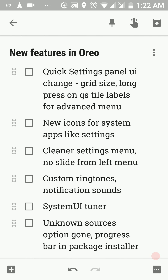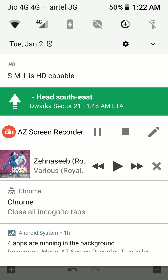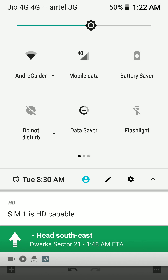Next, there are changes in the quick settings panel. Previously we had a three-by-three grid in Nougat, and now we have a two-by-three grid in Oreo.